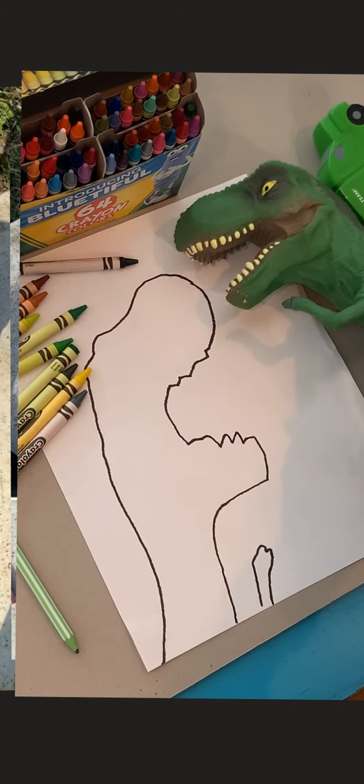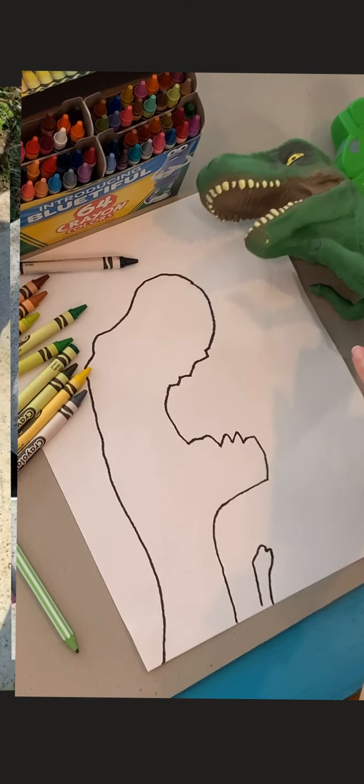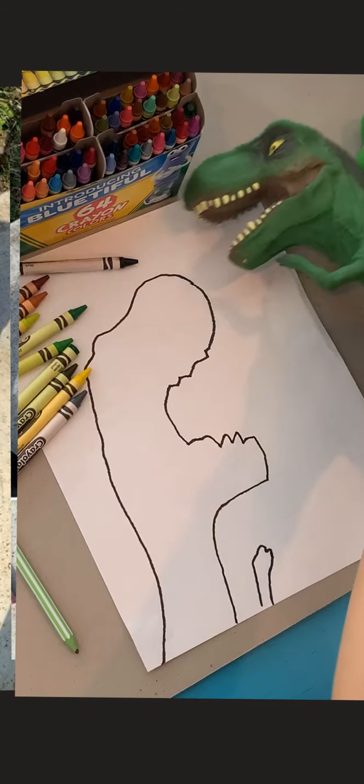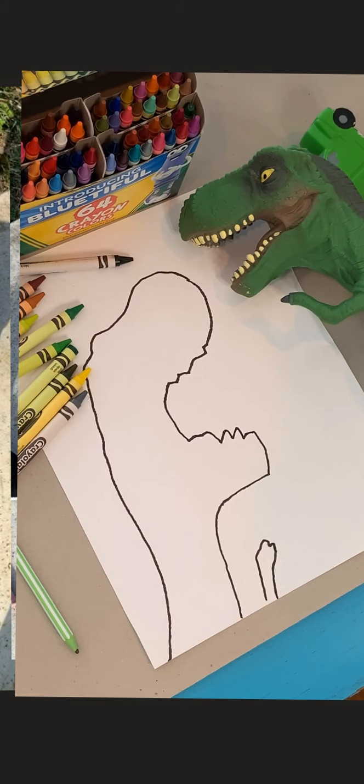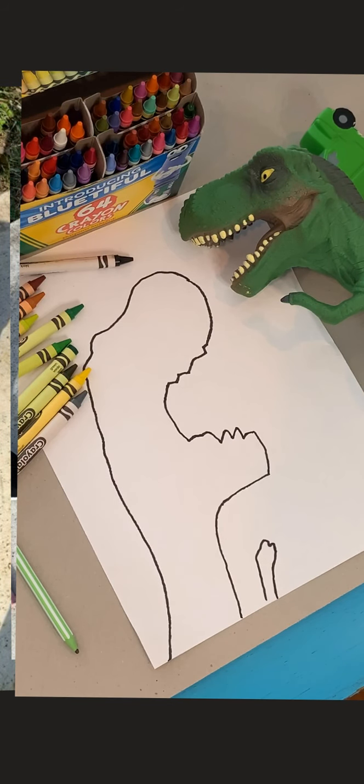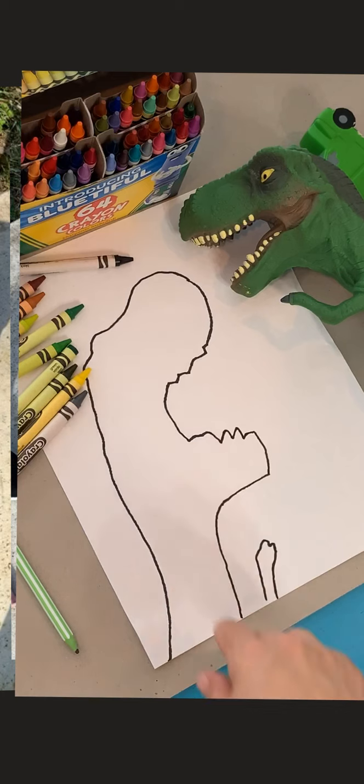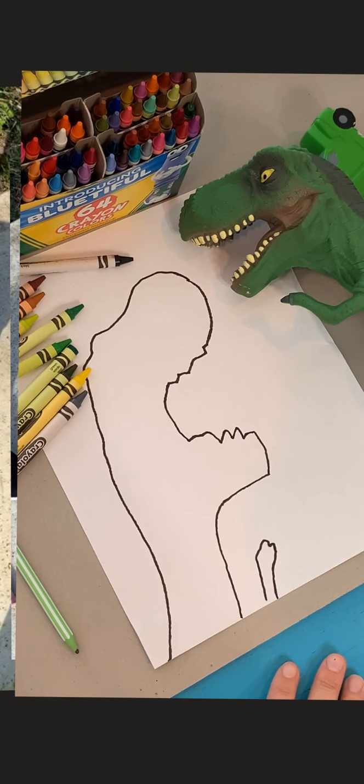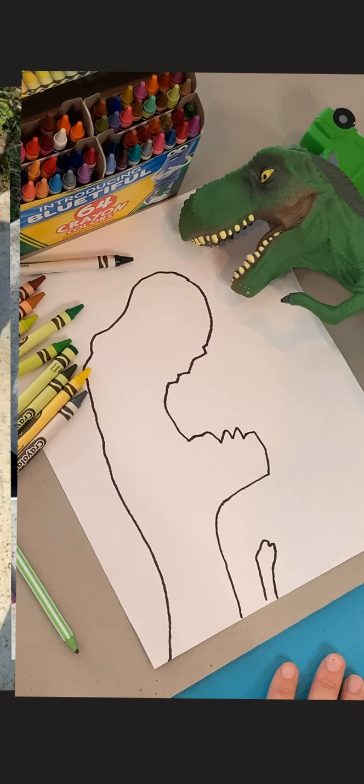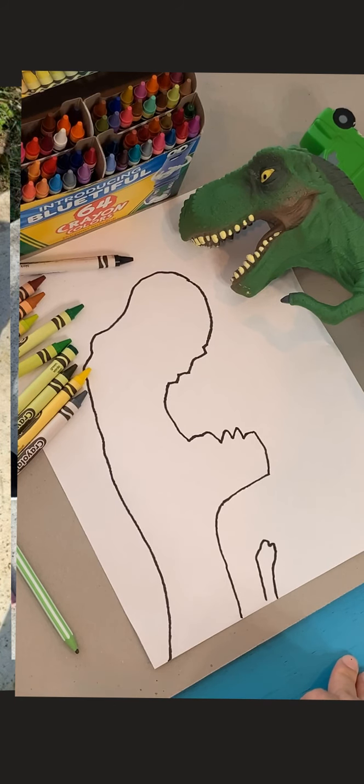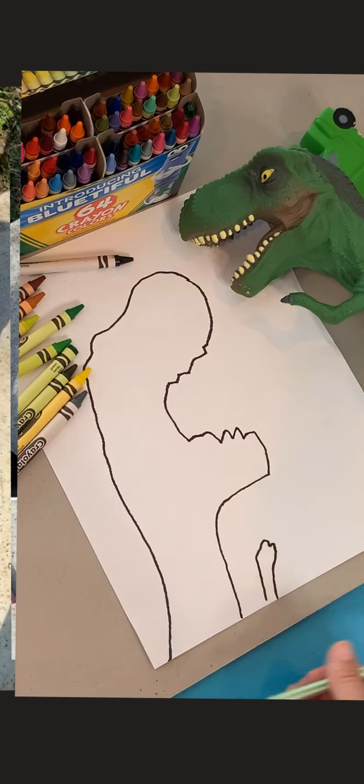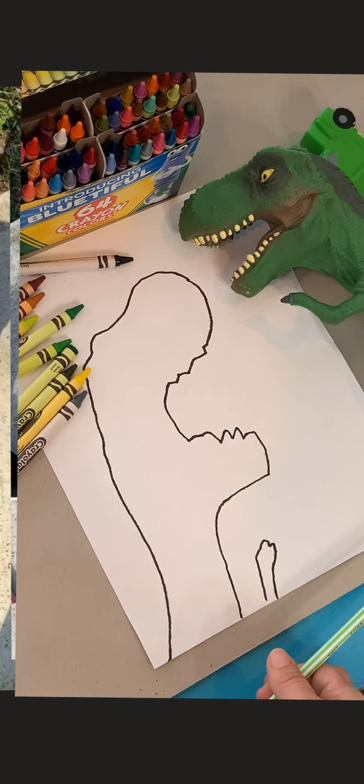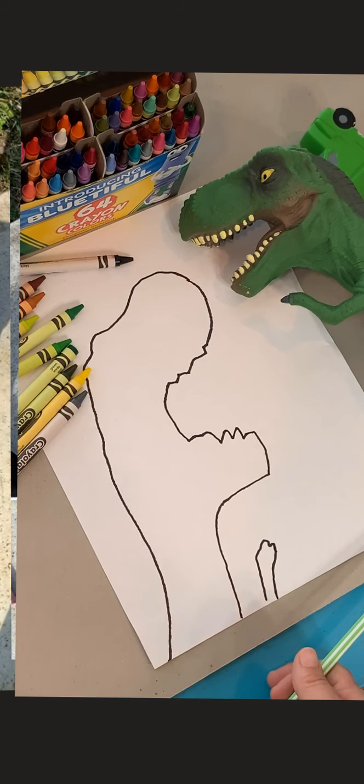Let me try and angle this guy where y'all can see him. First I'm going to start out with his eye and do a couple things to make it look more like a tyrannosaurus rex. So you can do this in pencil, crayon, marker, any supply that you may have at home.